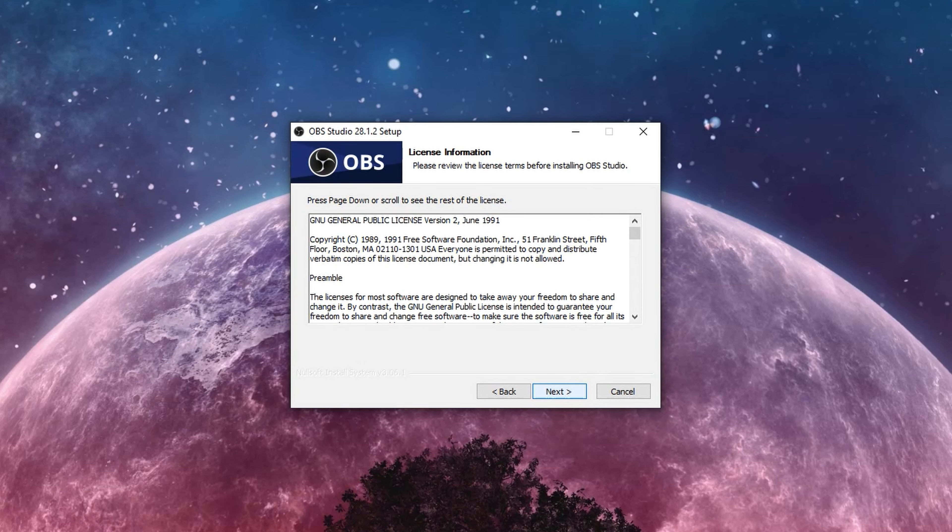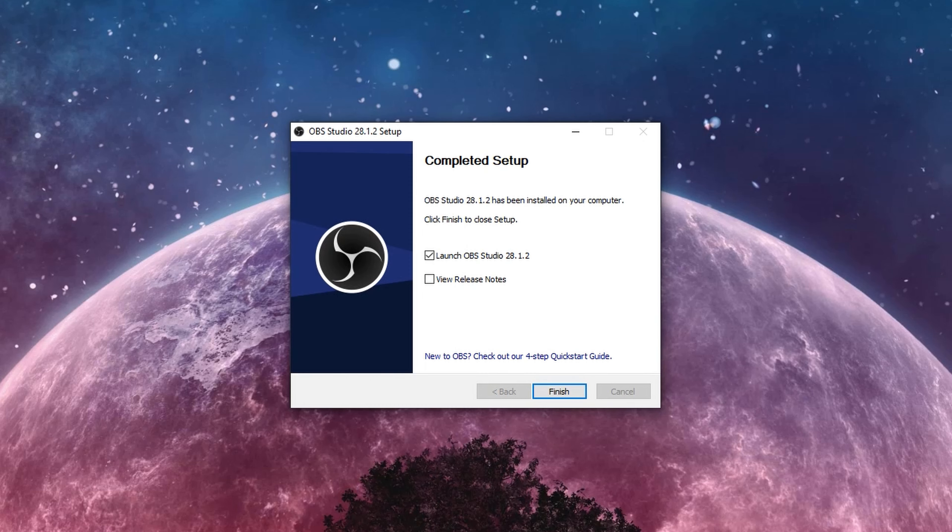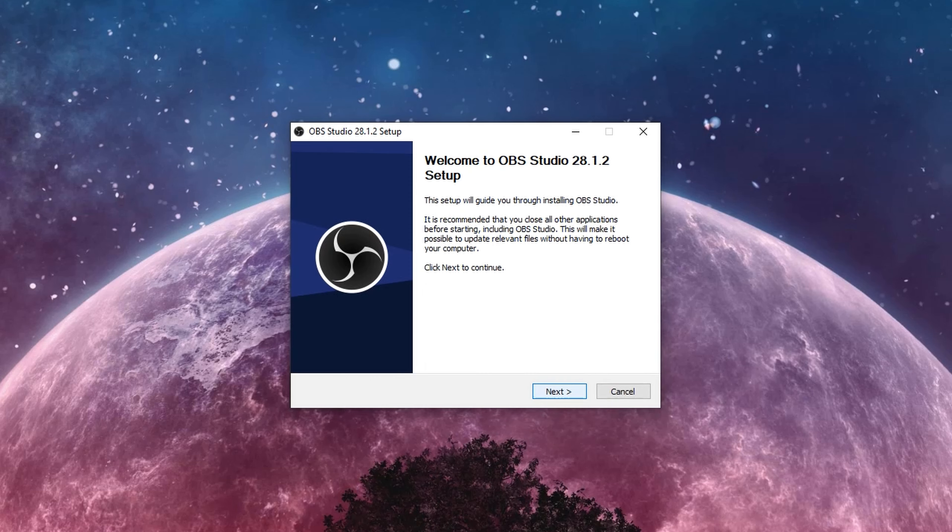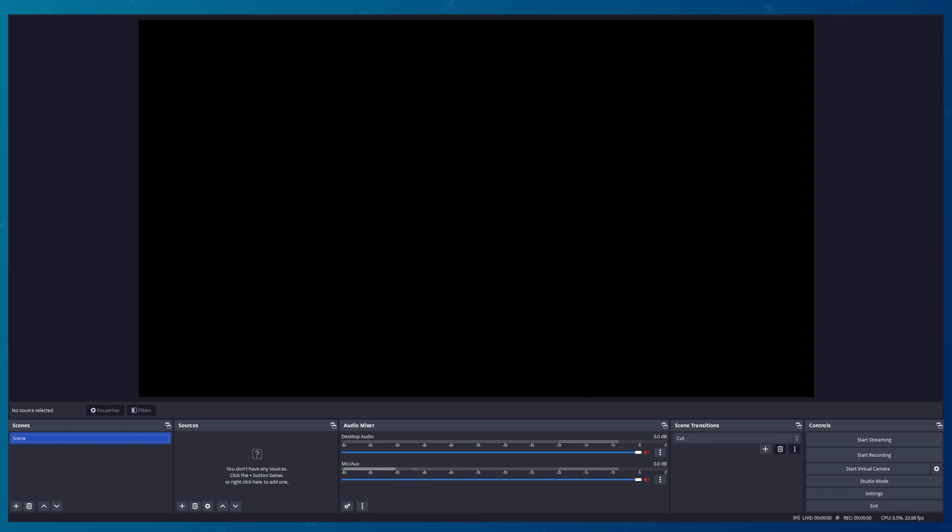When installation is complete, we can launch OBS Studio and meet the new interface. I like it even more than the previous one. Let me know in the comments which one you like more.